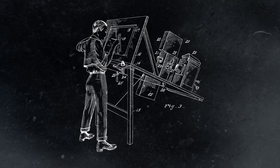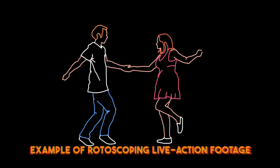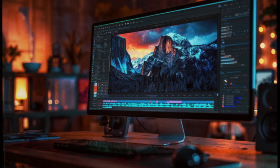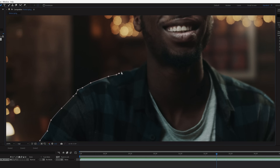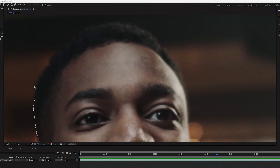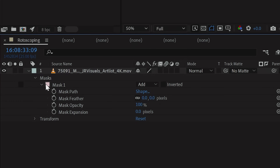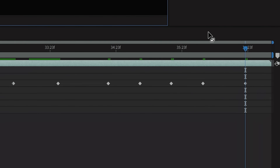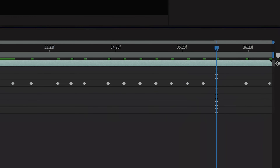Originally, rotoscoping was the equipment used by animators to project a live-action image to trace over. Later, when visual effects became more prominent, that idea evolved into rotoscoping, which was the act of manually creating a mat for an element to be composited over another background. For years, this method was the only way to rotoscope, and creating masks and keyframing the mask path could take hours, or potentially days, depending on your footage.